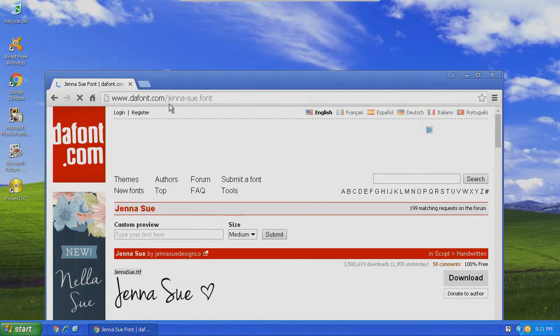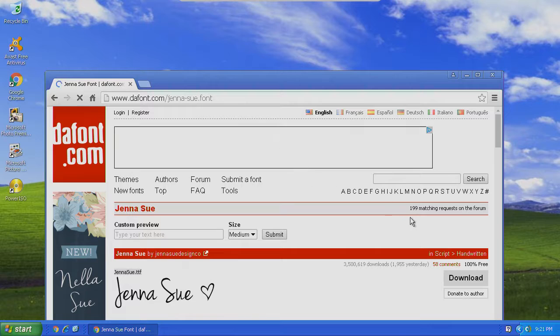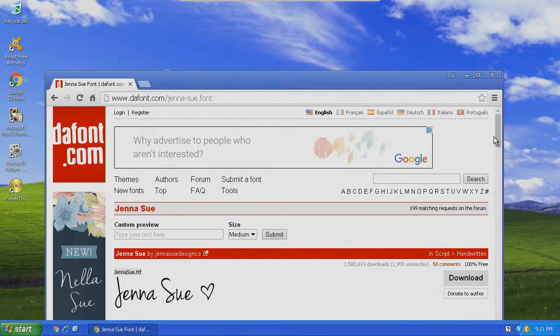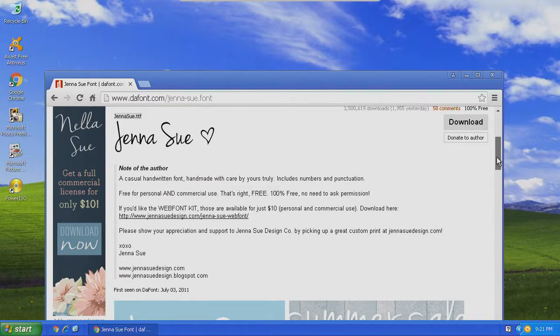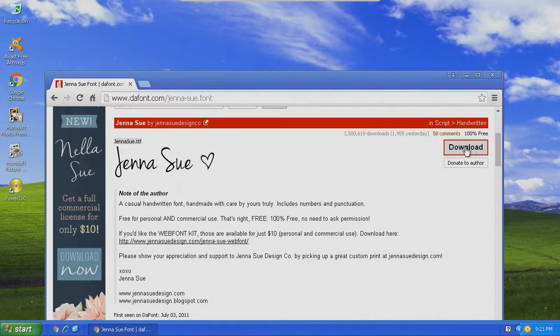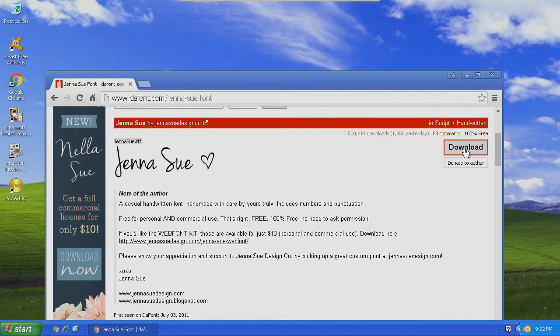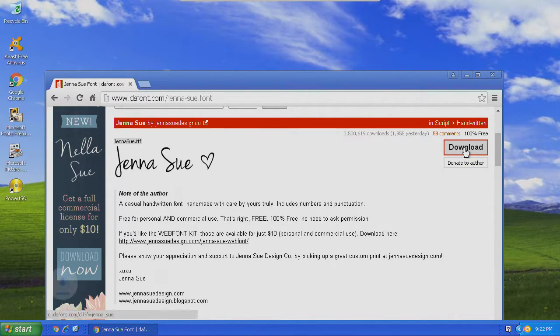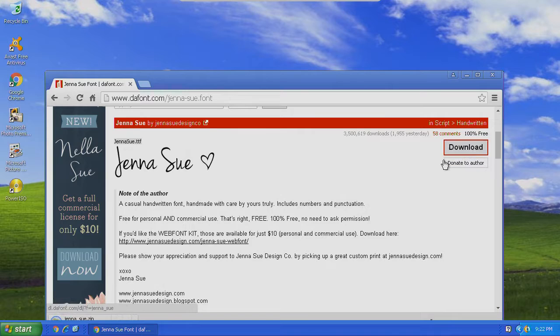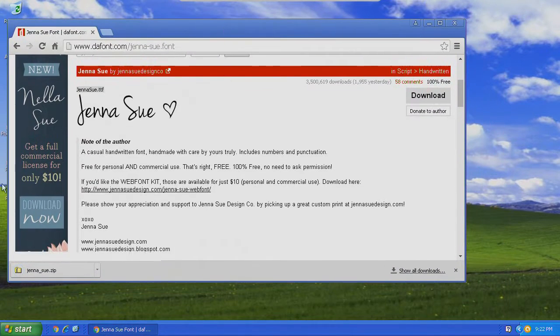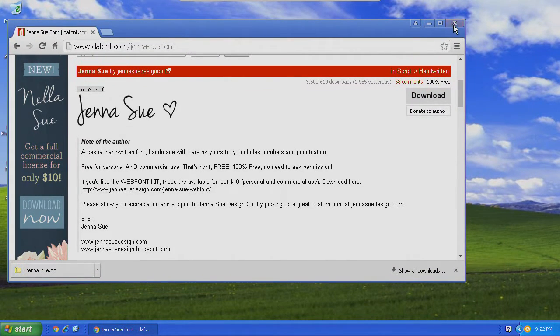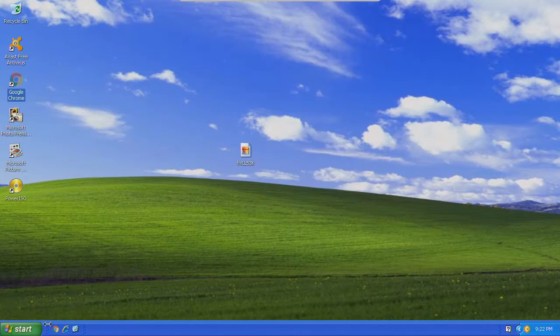Dafont.com is supposedly a really good source for fonts. I use Google Chrome to download it.